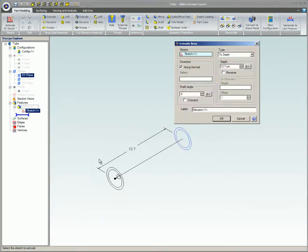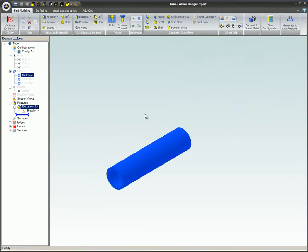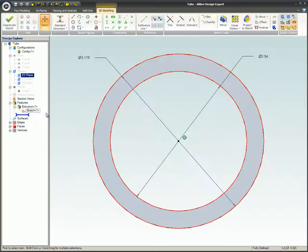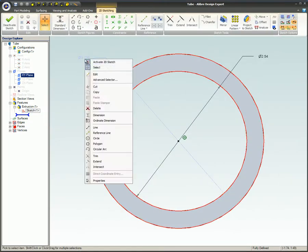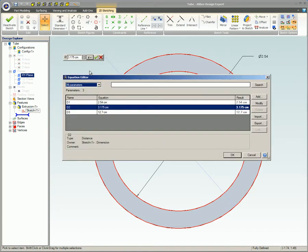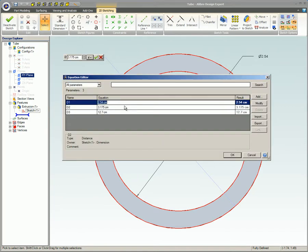A simple tubular part has been created to serve as the example part. This part has three dimensions: inside diameter, outside diameter, and length. In the equation editor, these dimensions are named D1, D2, and D3 respectively.